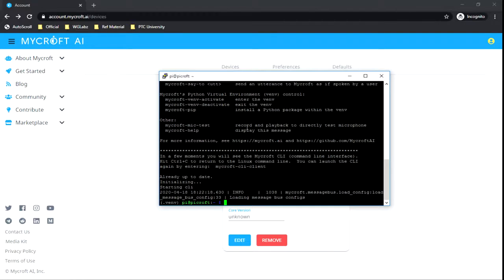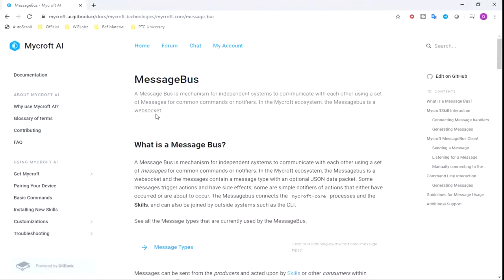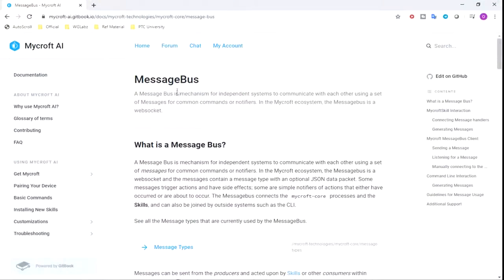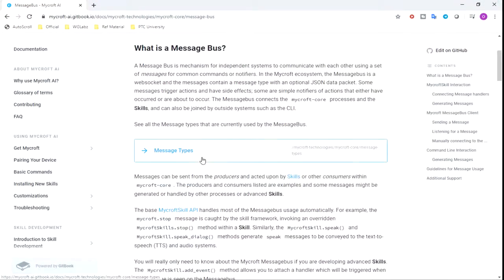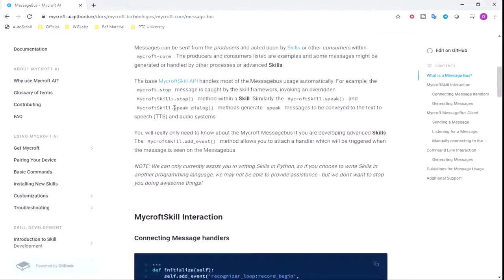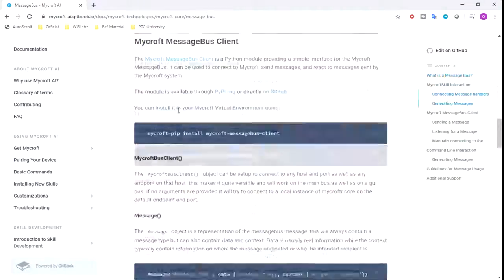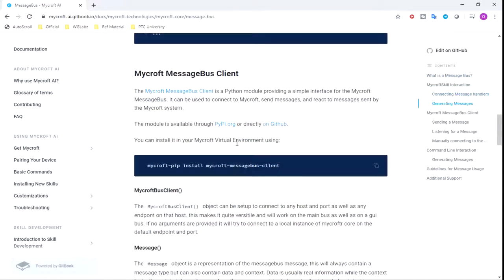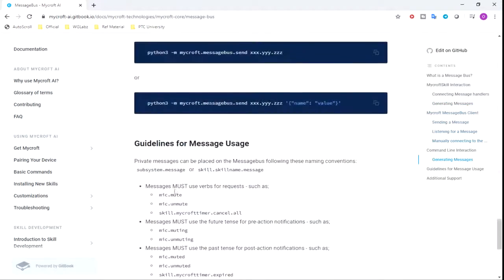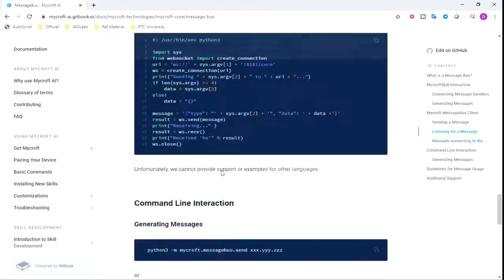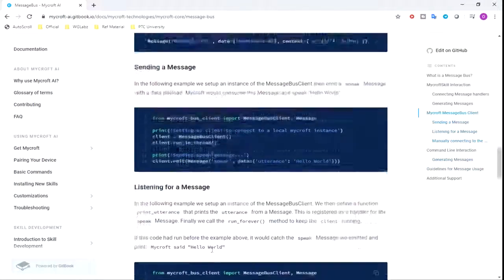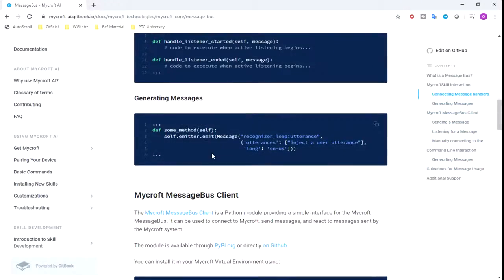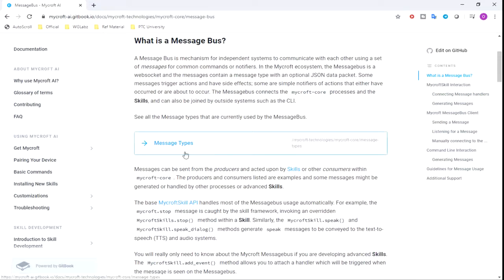I have written a simple script to interact with the Mycroft message bus. If you want to check out the comments and all the events available, you can check this page. I'll provide the link down below in the description so you can see all the message types.